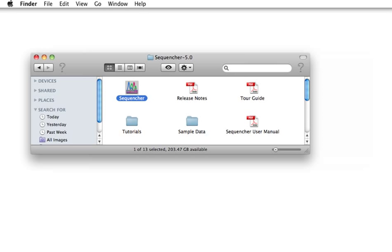Hi, I'm going to give you a short introduction to using some third-party tools with Sequencher 5.0 to accomplish next-gen sequence alignment.